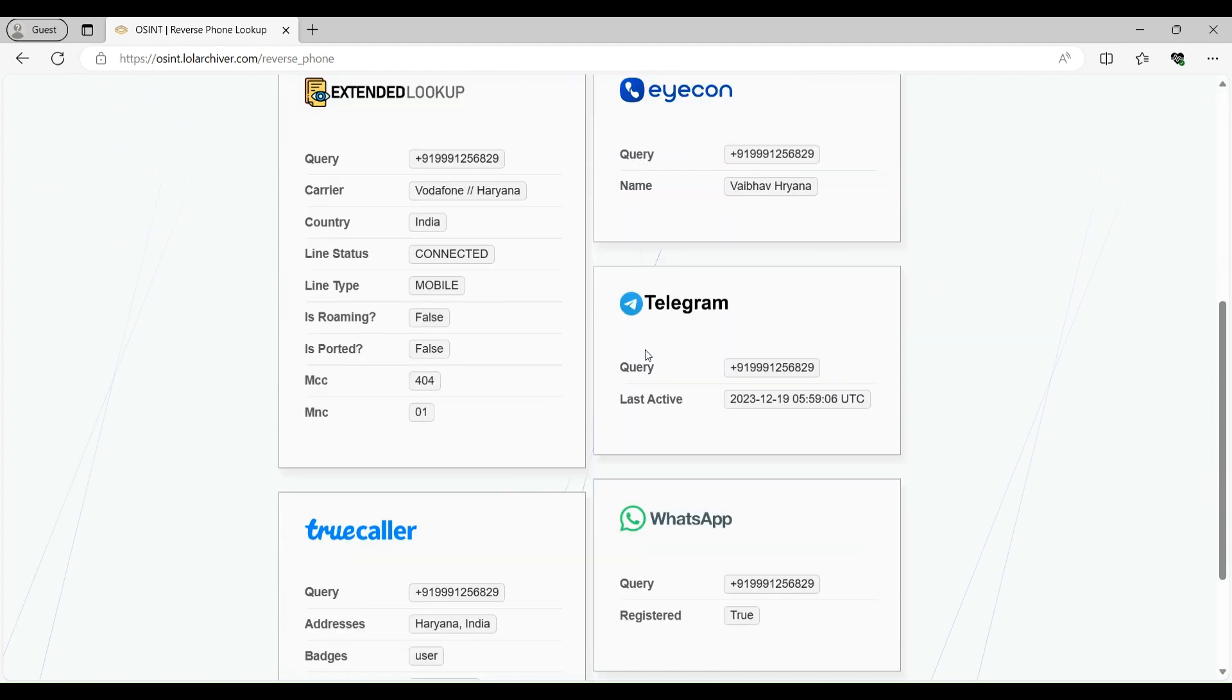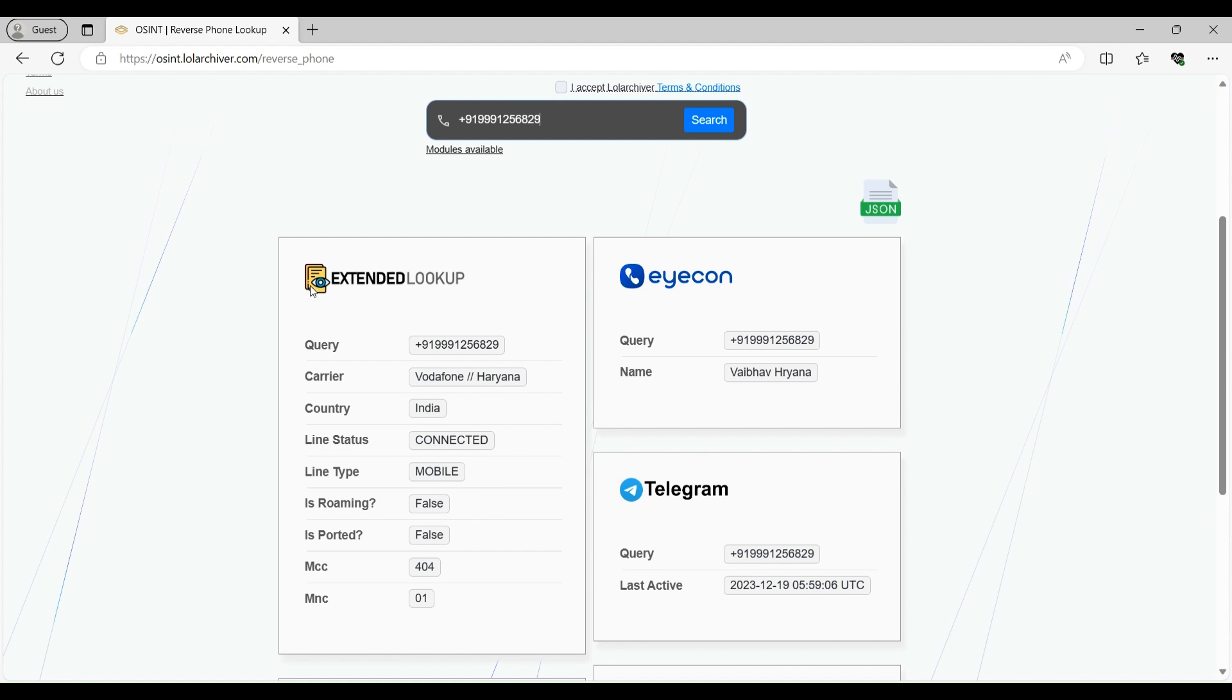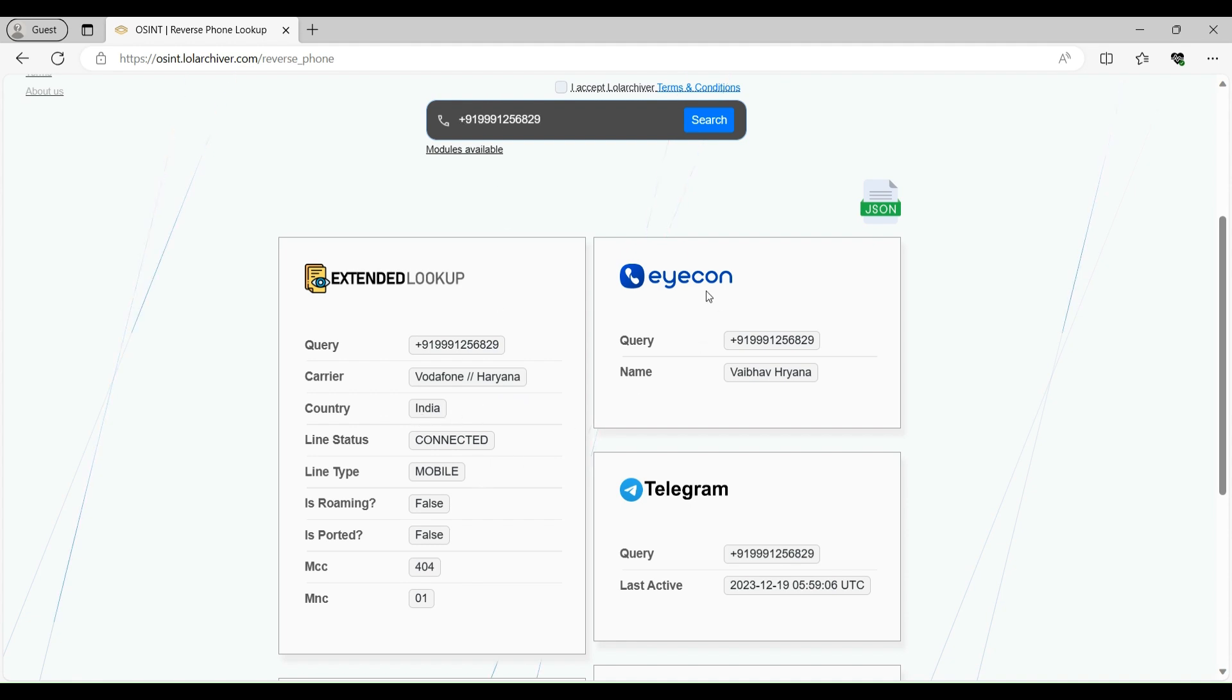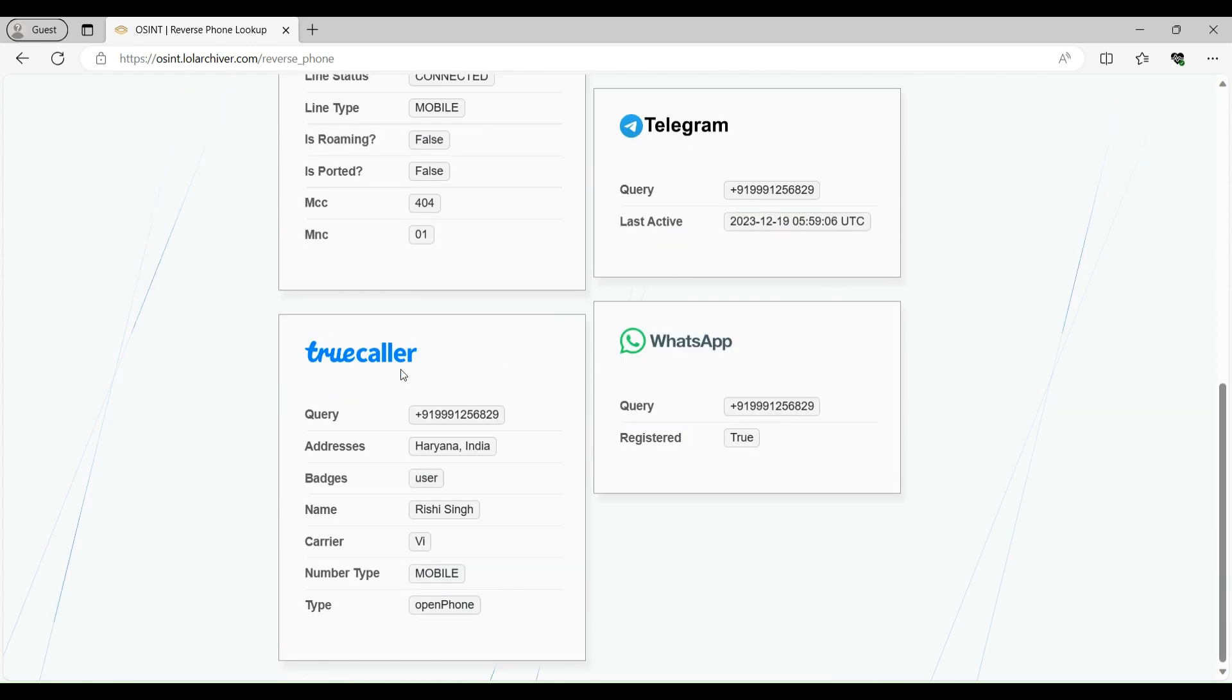So this has detected the phone number. It has detected that the phone number belongs to Kerala, Vodafone, Haryana. And it's an Indian number. Like you can actually see that the country code is plus 91. On icon, the name shown is Idea of Haryana. This number is registered on Telegram. And it was last active on 19 December. As you can see.